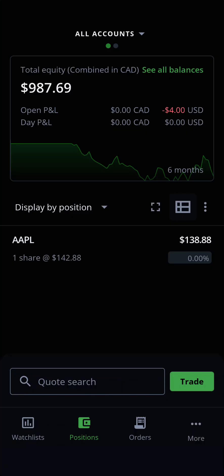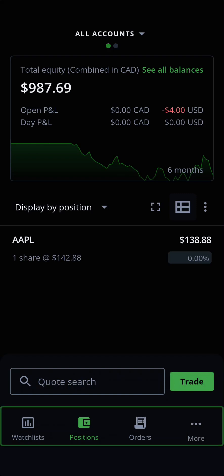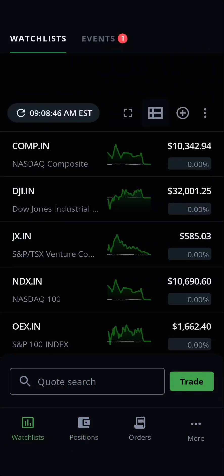When you first log in, you'll automatically land on the Positions page. You can see the different Edge widgets along the bottom of your screen. Let's go ahead and tap on the Watchlists widget.